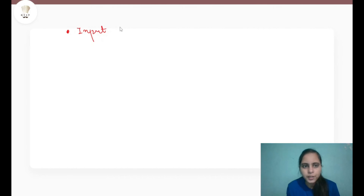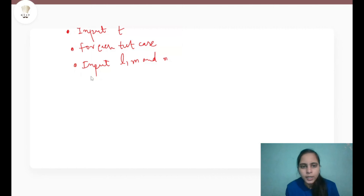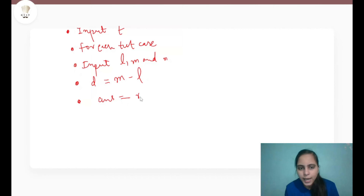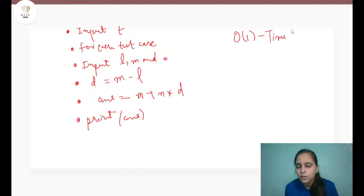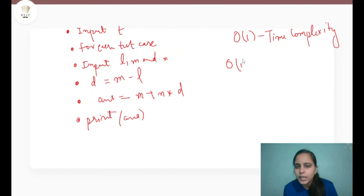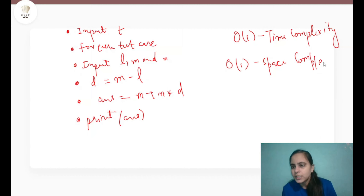To implement this solution, we first take the input of T test cases, and then for each test case we take the input of L, M and N. We then find the common difference D = M minus L, calculate the answer as M + N×D, and print it. The time complexity for every test case is O(1) because we use a constant number of operations, and the space complexity is also O(1) since we use a constant number of variables.